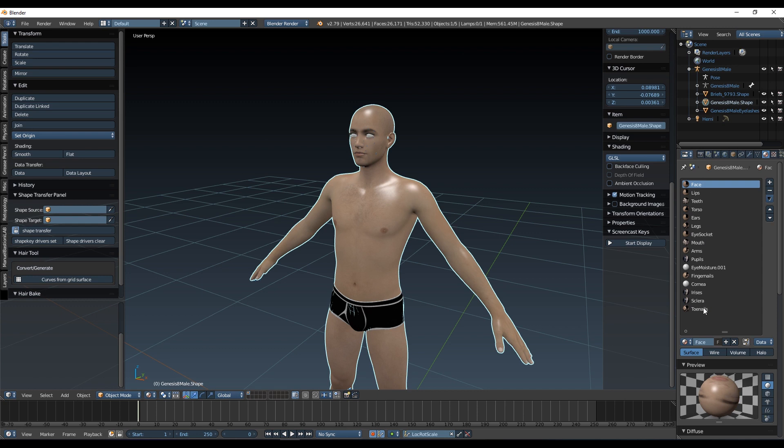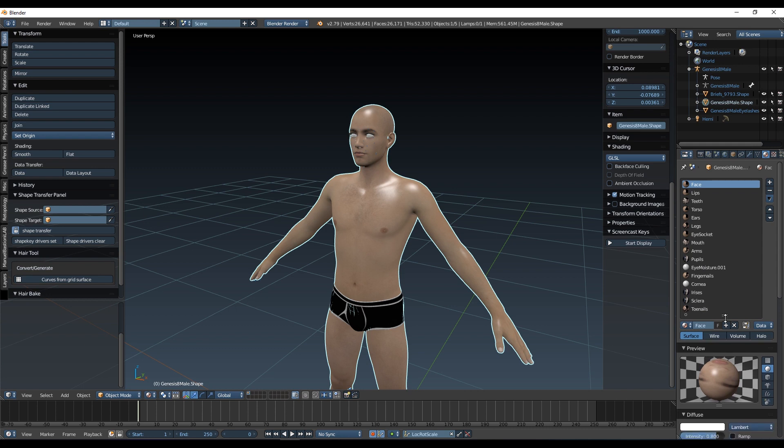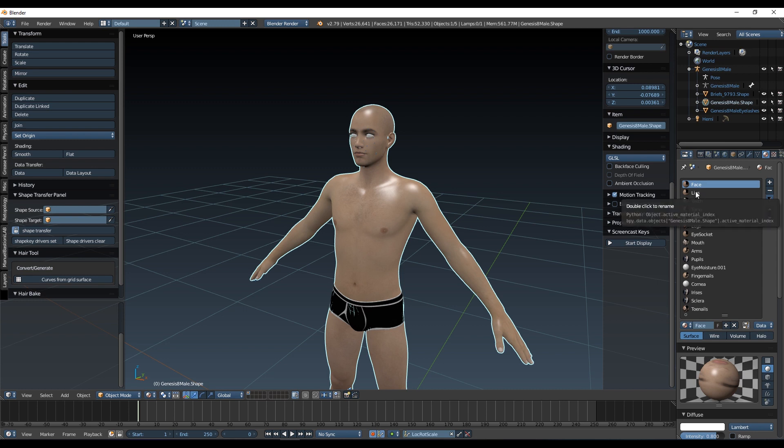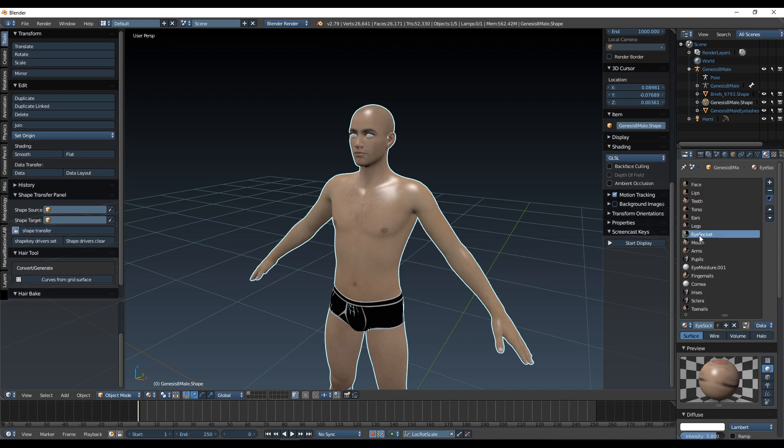Okay, it's pretty easy to do. What you'll find is a lot of these materials share the same textures, so we can combine them. So for example, the face - if you have a look down here, you can see it's the same texture set as the lips, as the ears, and as the eye socket.